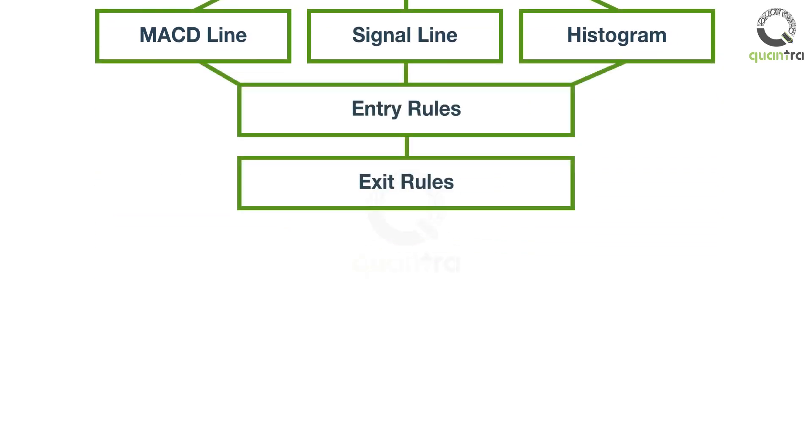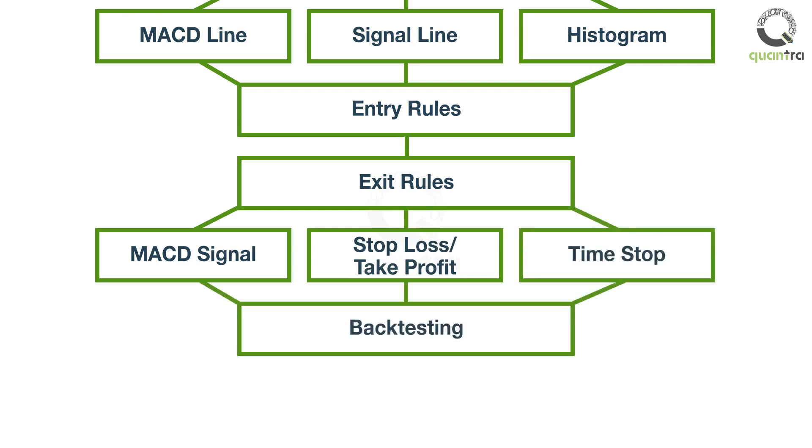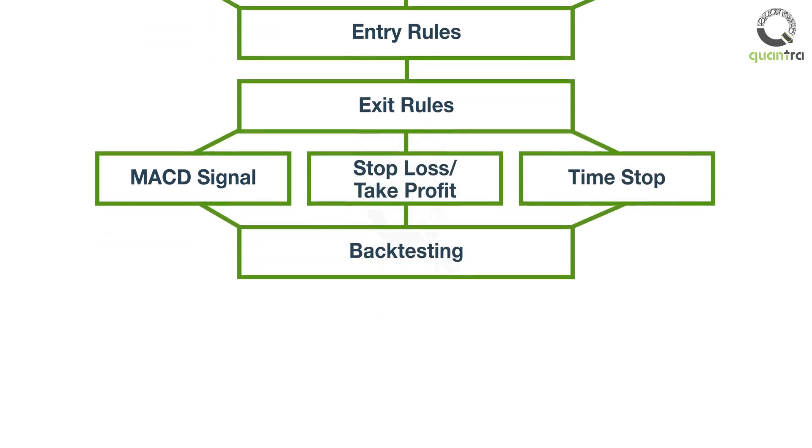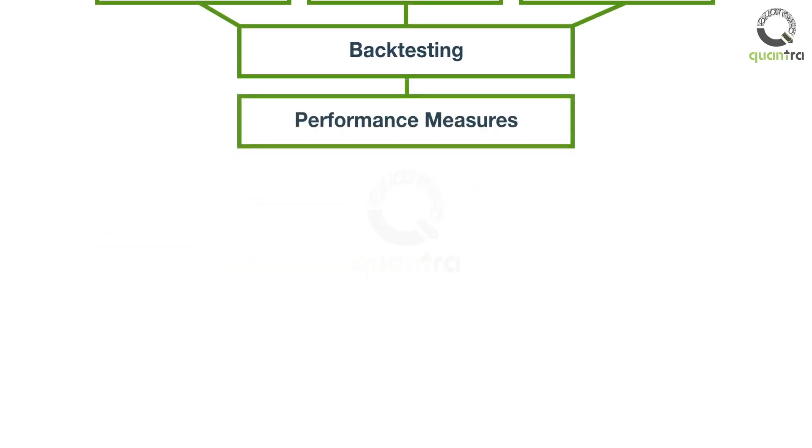You would also go into detail on how to identify the right entry and exit points for your strategy. The exit rules include the indicator-based signals, stop loss, take profit levels, and time-based criteria. You will backtest your strategy on years of data.